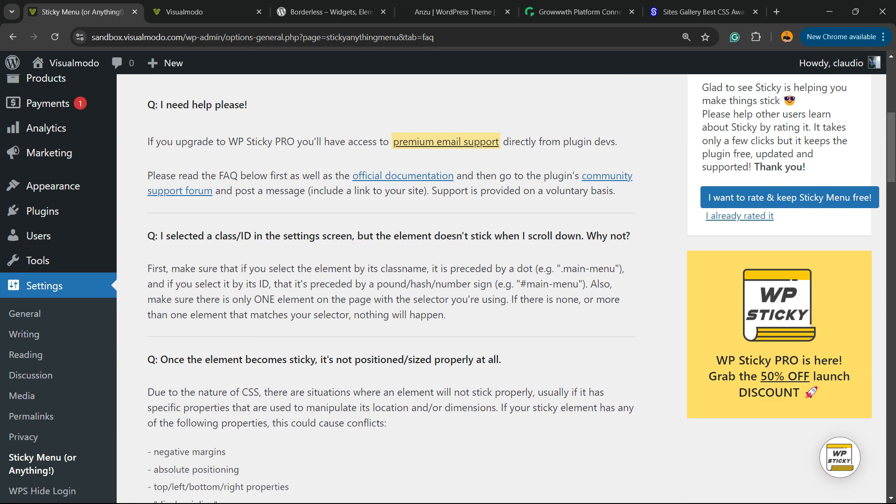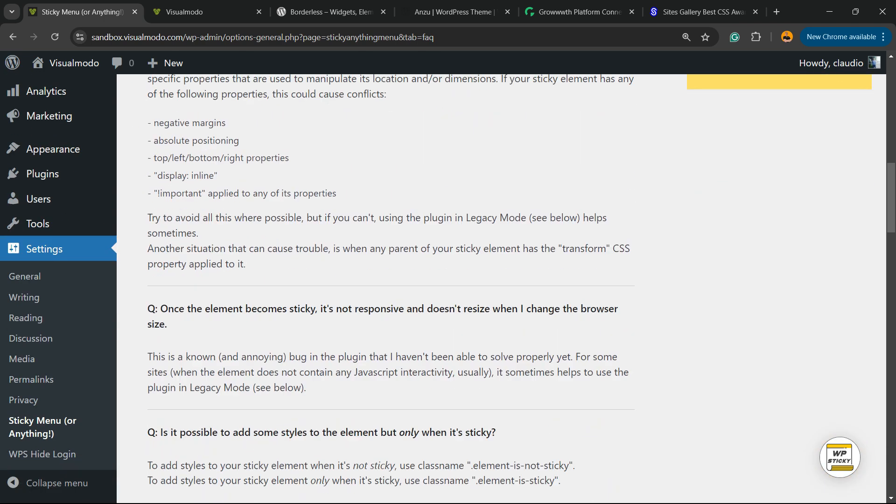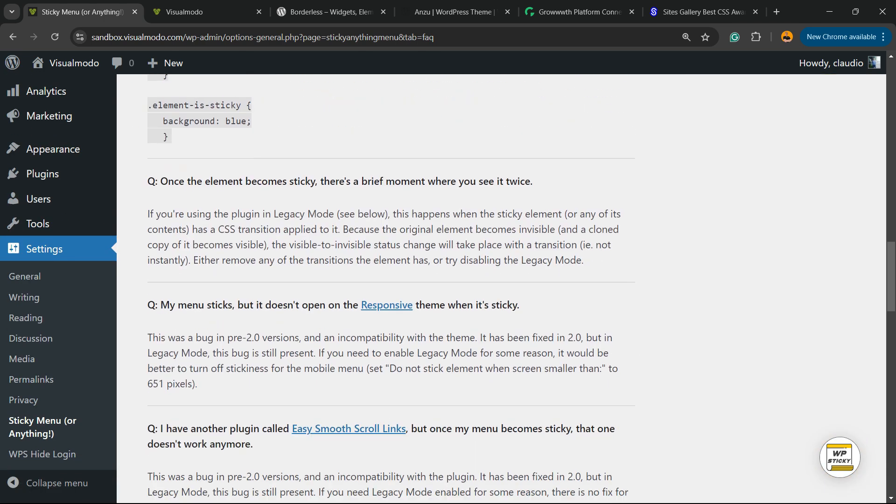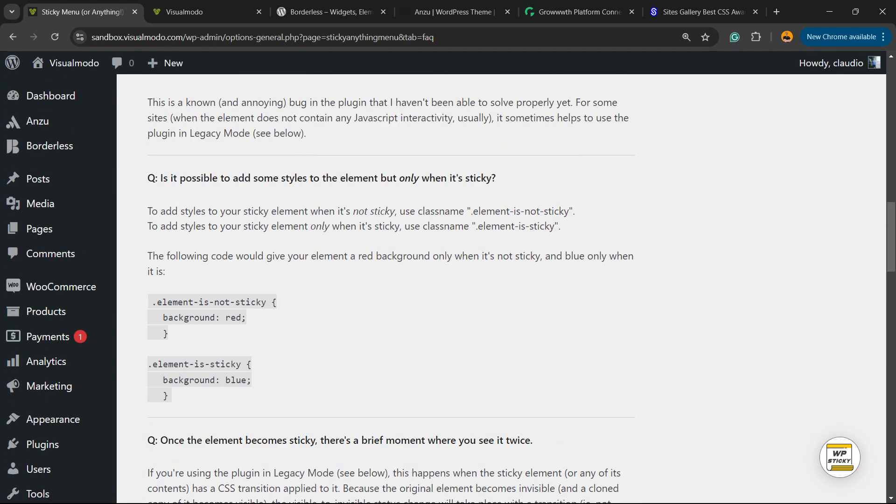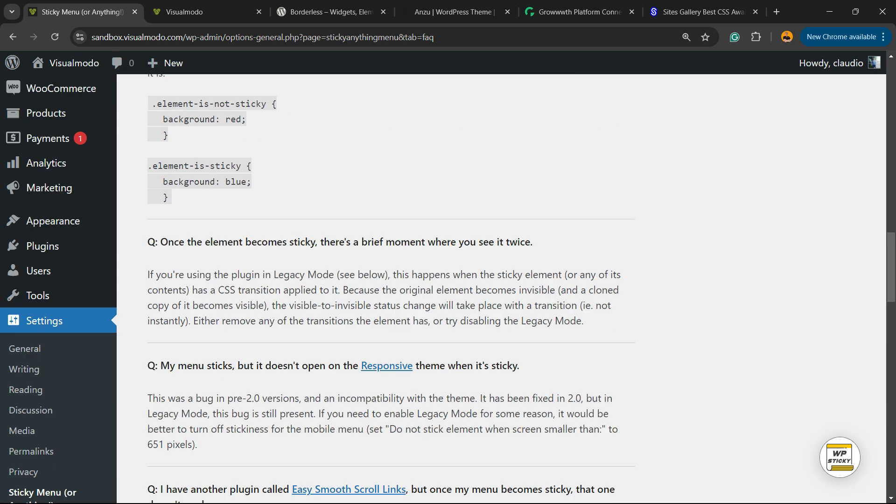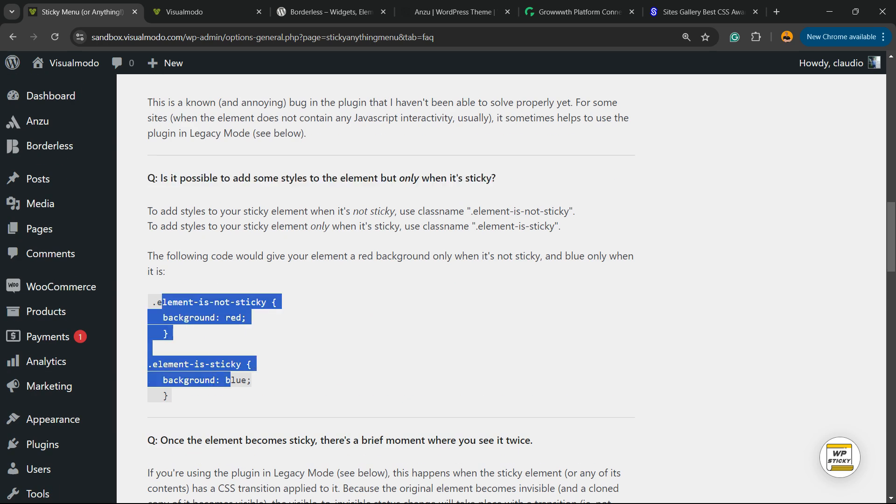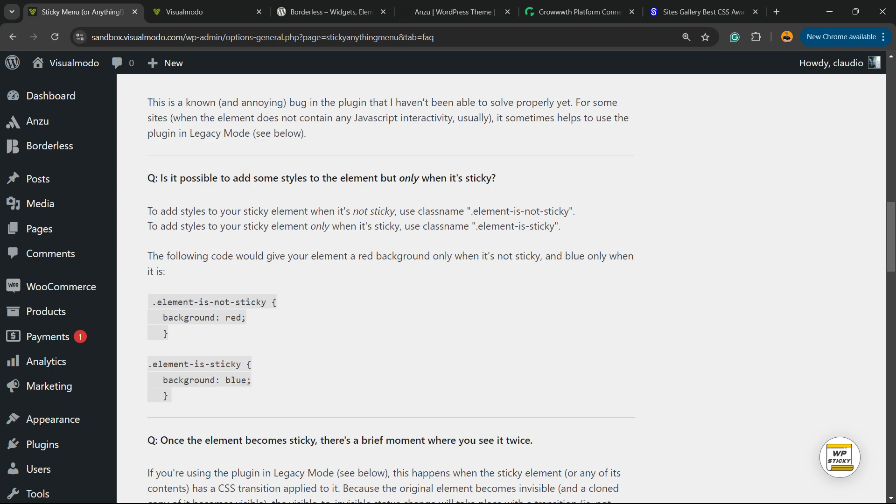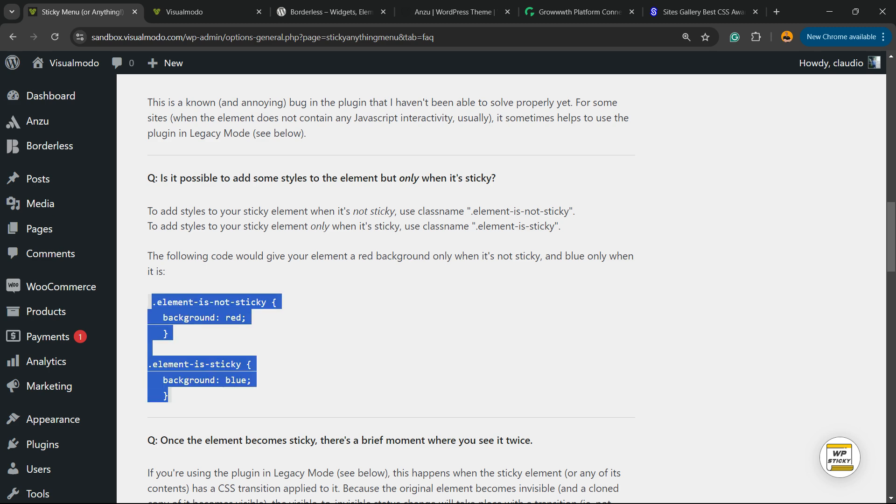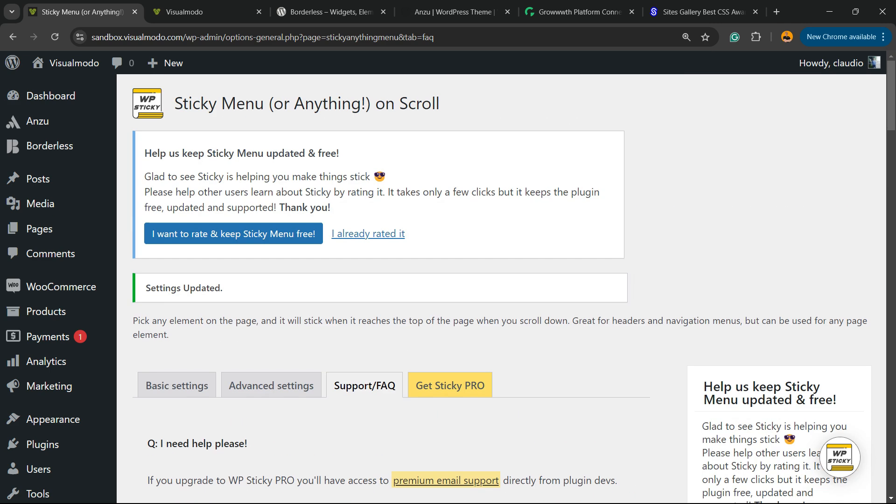There is support and FAQs right here, a very good and useful option. Here is how to apply some styles to the sticky menu in the case that I want, for example. And that is.